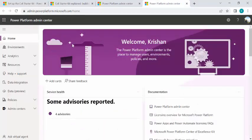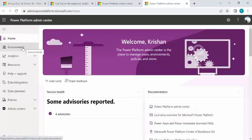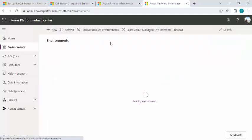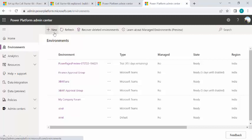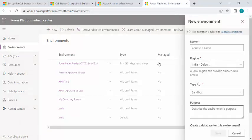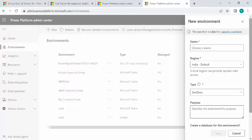And in this admin center, we have multiple capabilities where we can manage our environment in an effective way. So we have environments, if you are familiar with what environments are and how they can be created and why we actually use environments. This is the area where we can create new environments. If I click on new, it allows me to create a new environment.